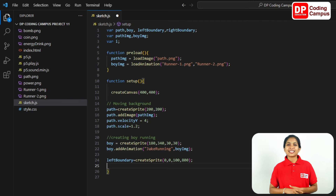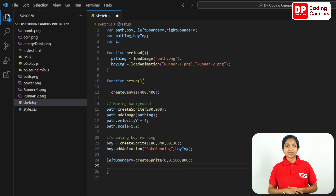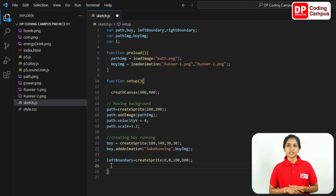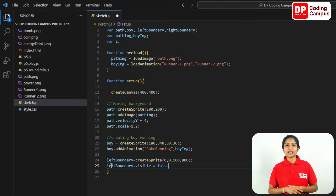Now, the boundary sprite is created with a number. The x part will be set to the left-side boundary. Make the boundary invisible. In the next line, type left boundary dot visible — set to false.